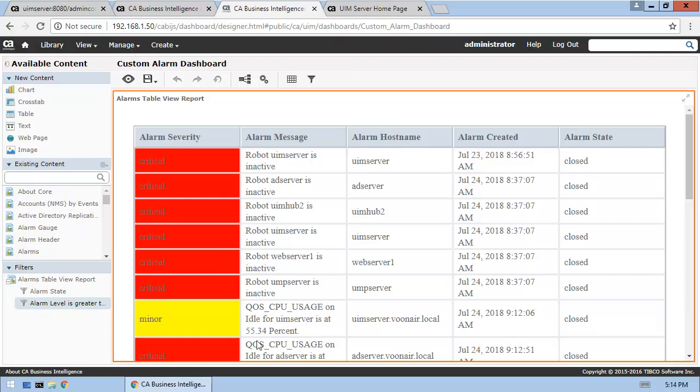Okay, so now let's close the designer and return to UMP, where we'll add a page to which we'll add the new dashboard.